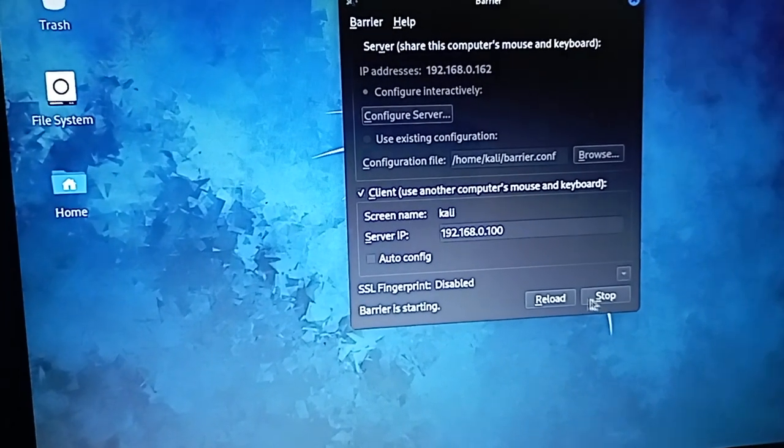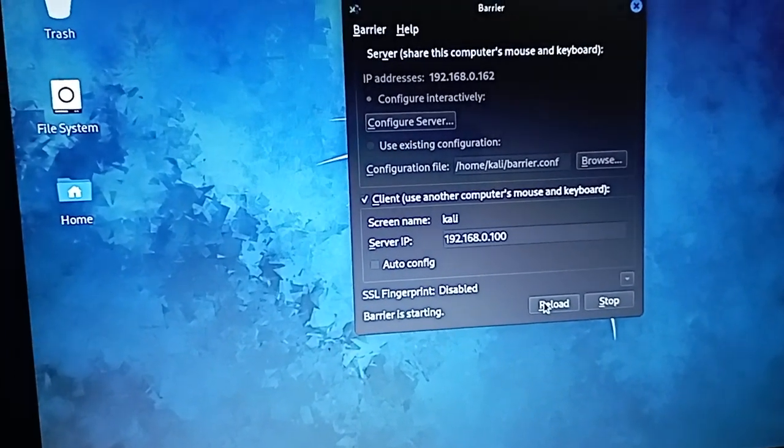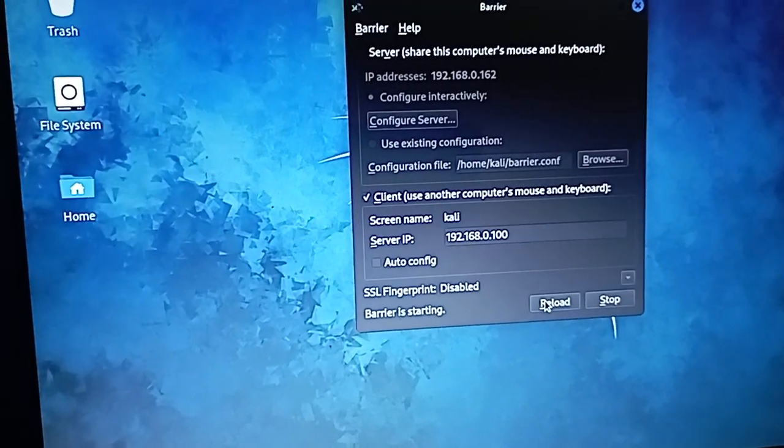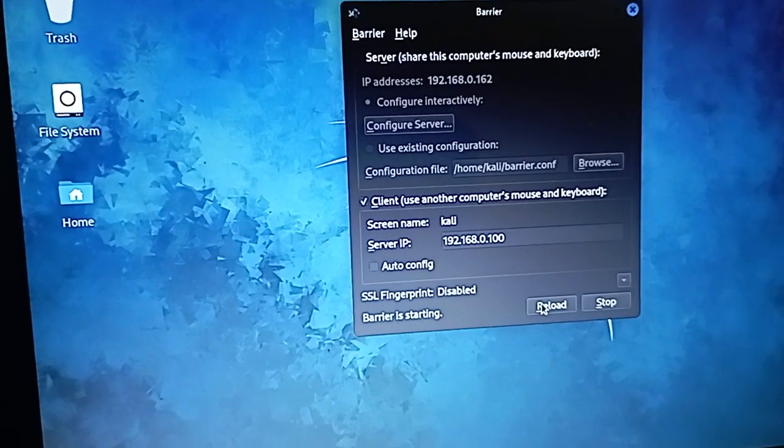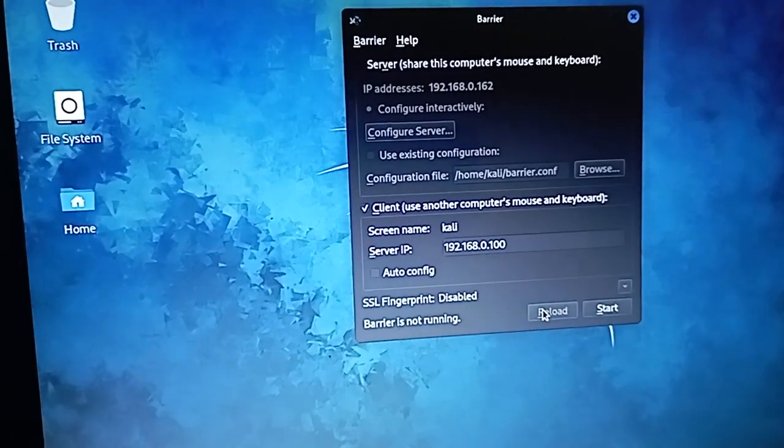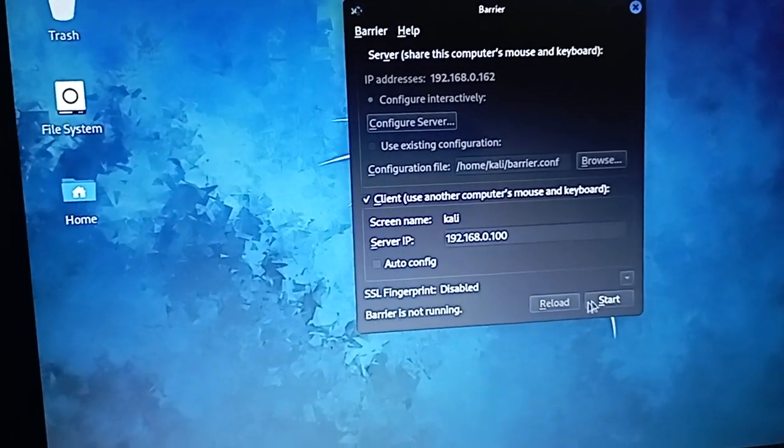This is the Linux machine and will be the client. Currently the barrier application is in starting state and cannot complete connection.